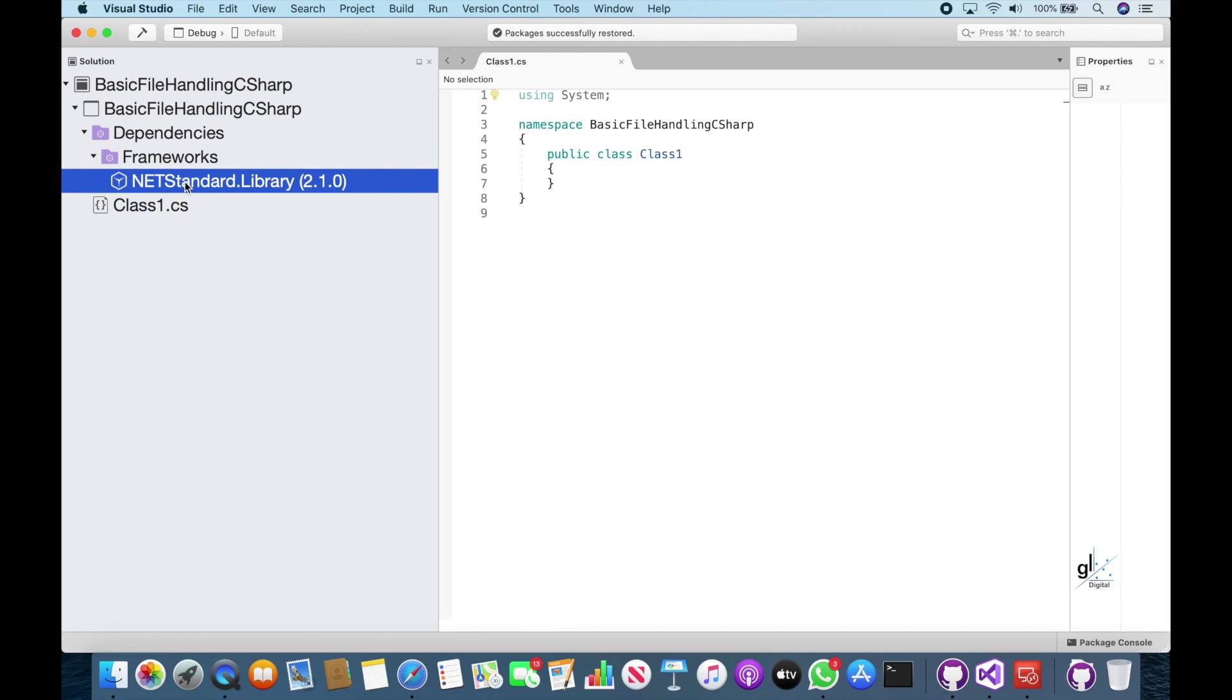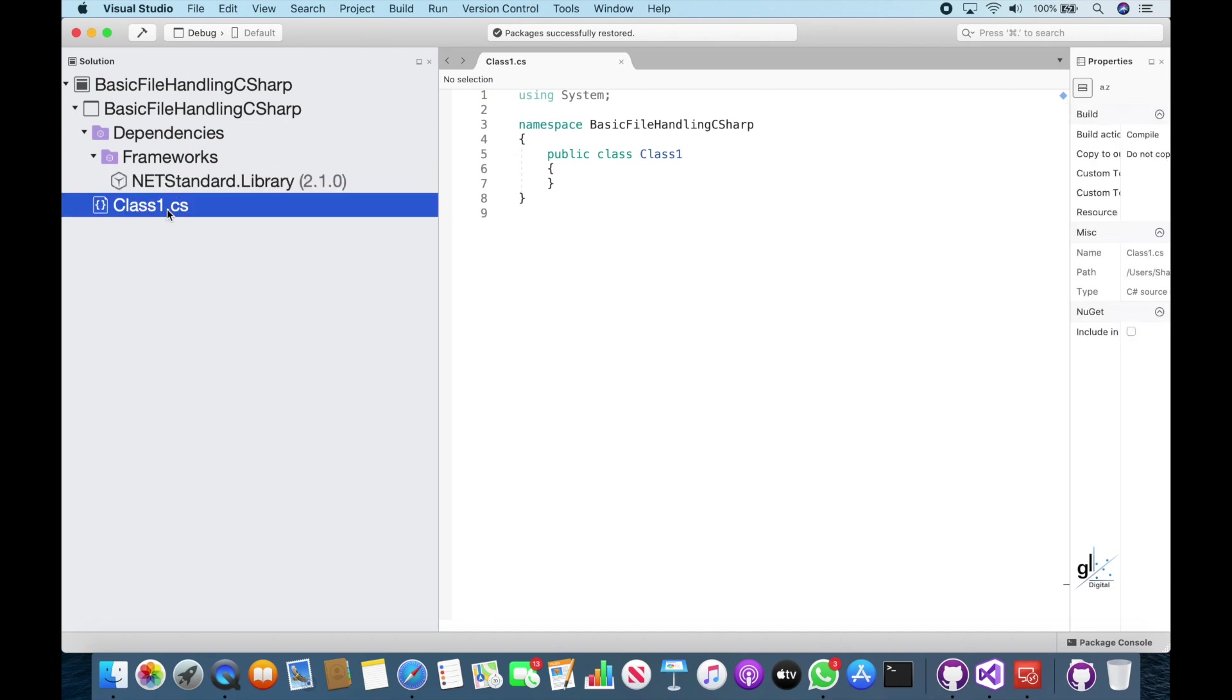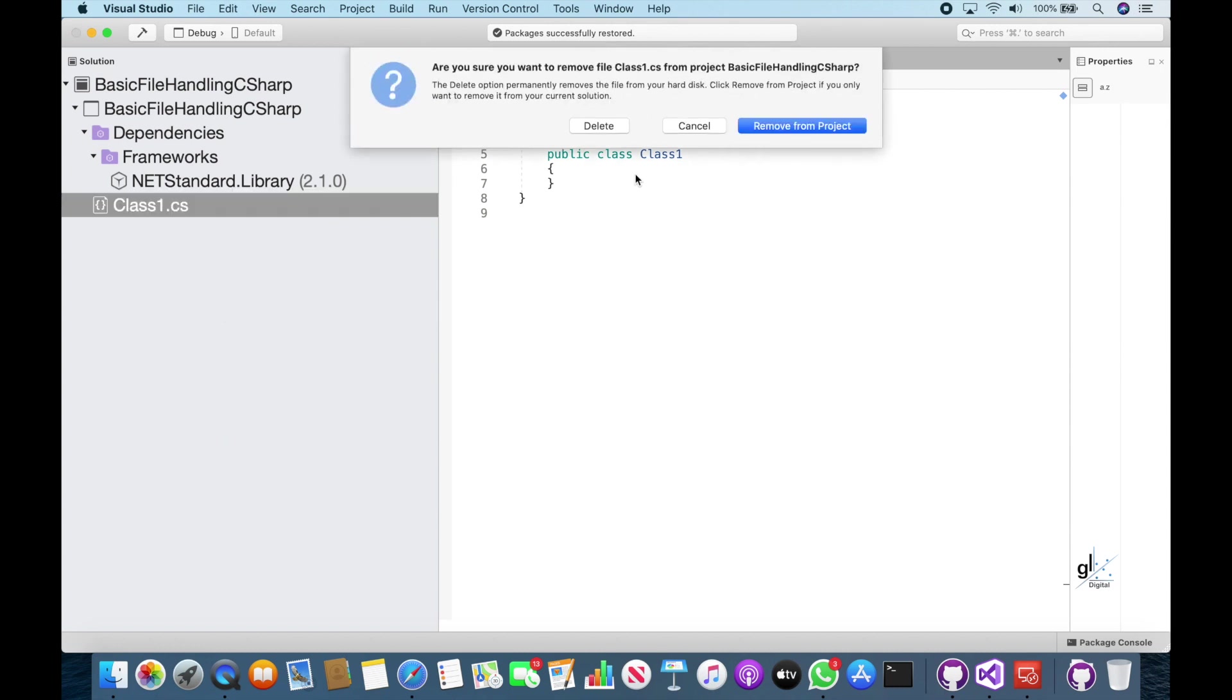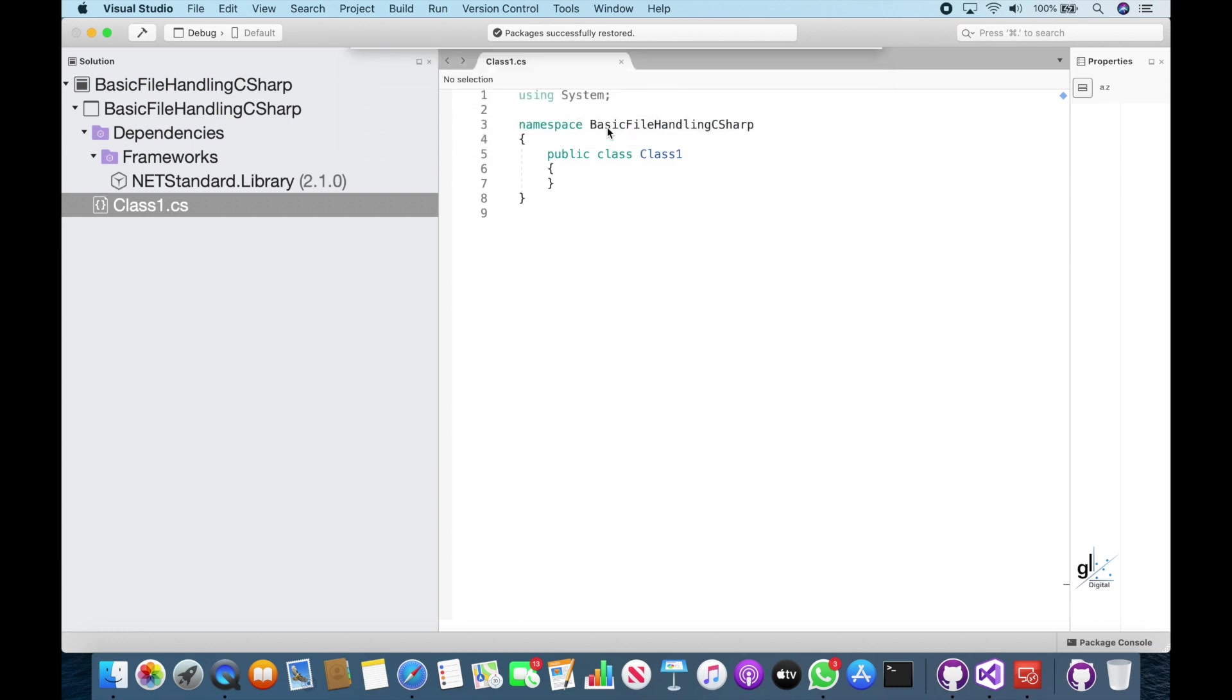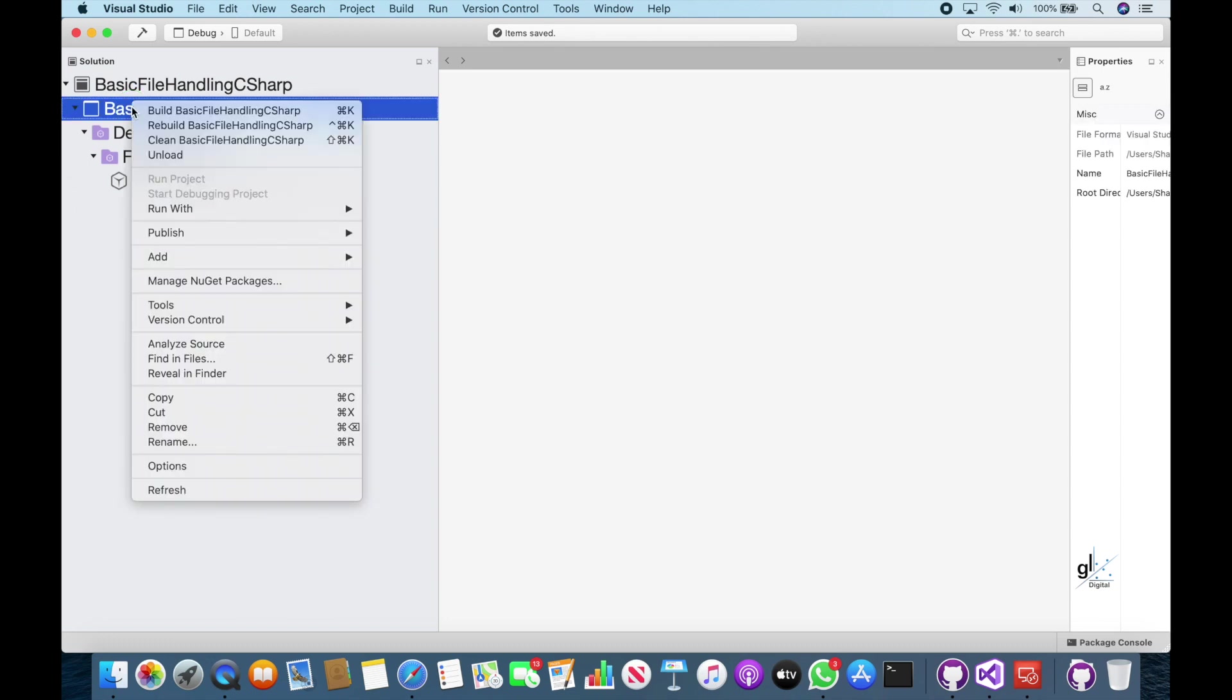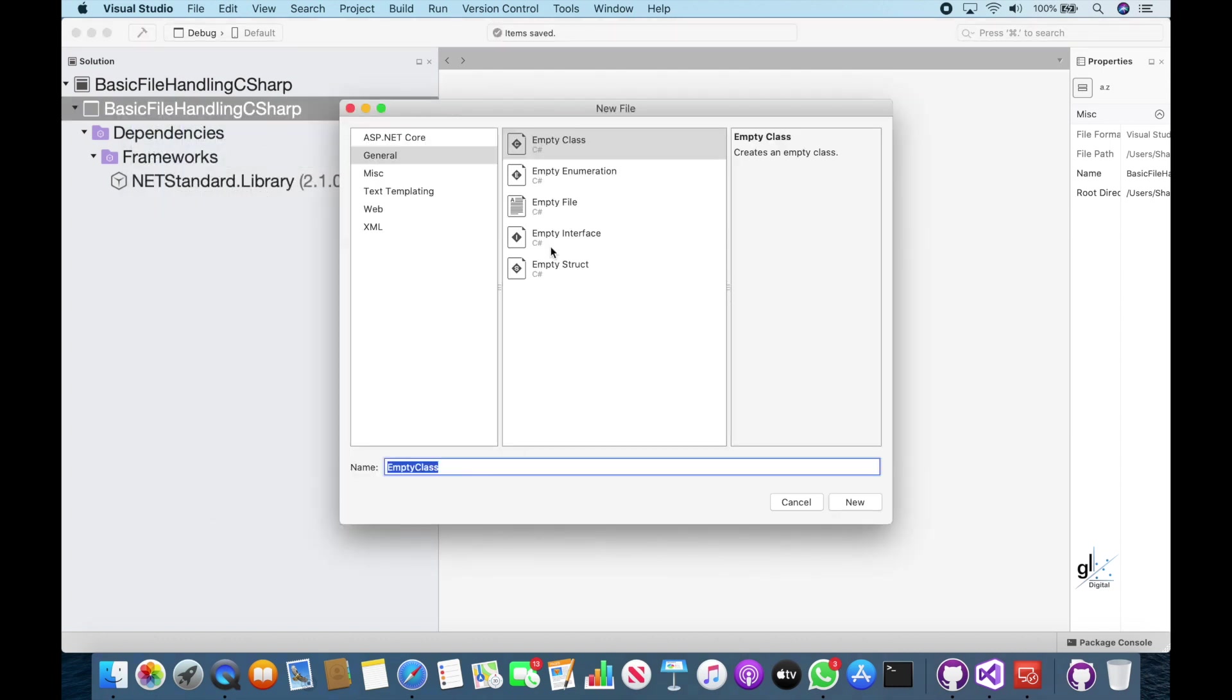So let's remove the default class file that has been included by default in our Standard Library project by Visual Studio. So right-click the item marked Class 1 in the left pane, then select the context menu item marked Remove. So this dialog box is giving us the option to remove the Class 1 project from our project or delete this file from our hard drive. Let's select the Delete option. Let's create a new class. So let's right-click the project node in the left window pane. Let's select the Add context menu item, then let's select the new class context menu item.